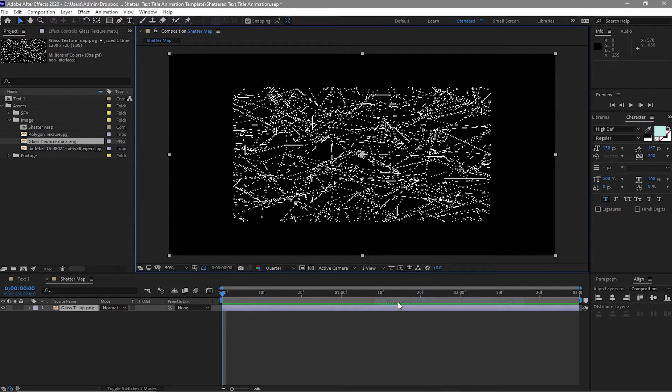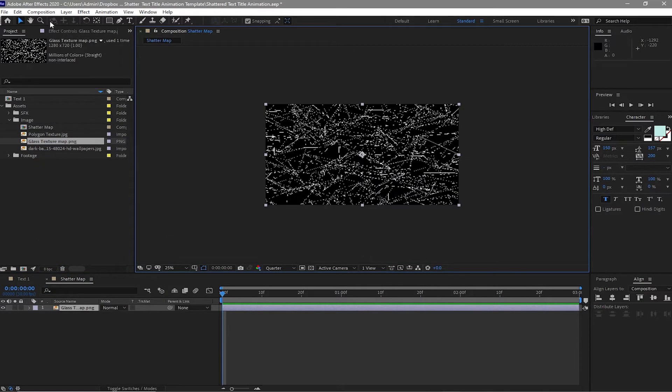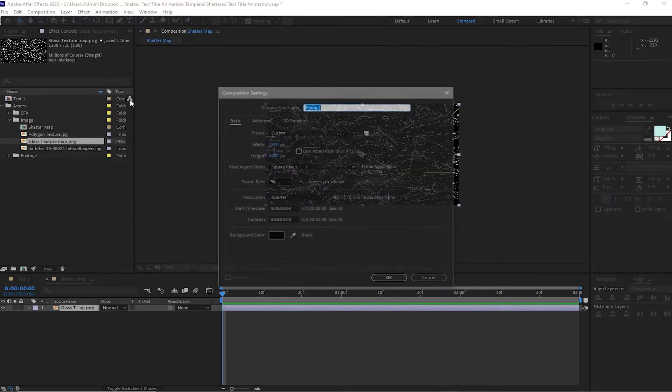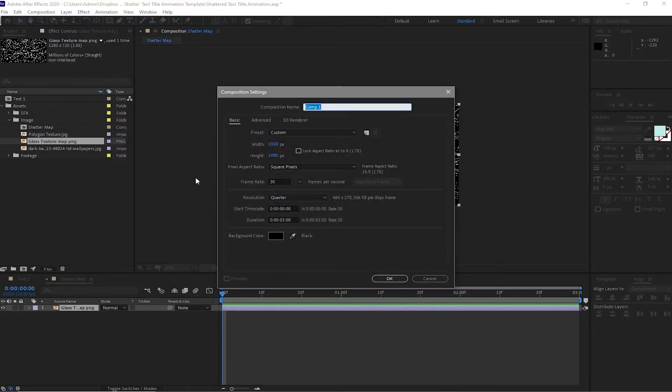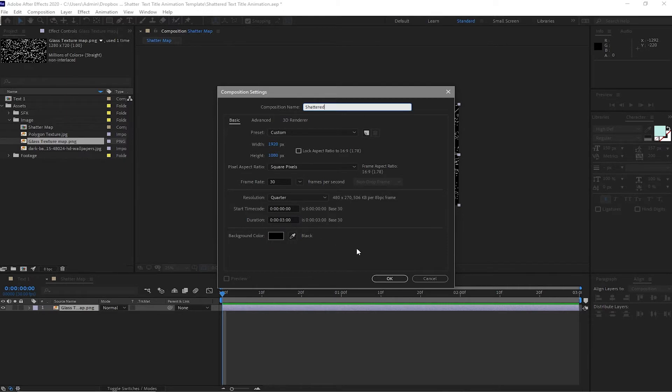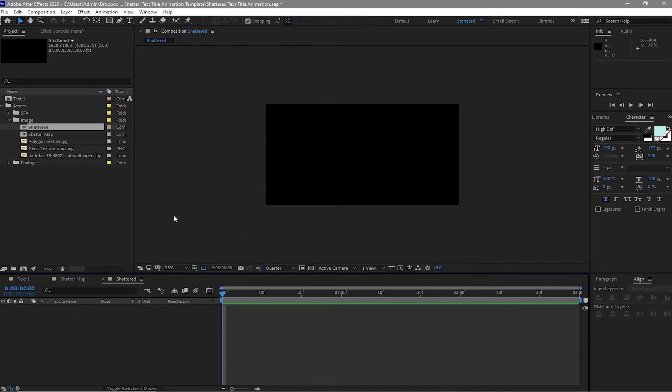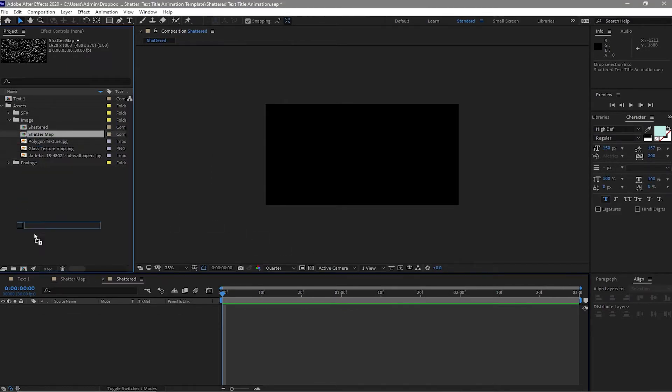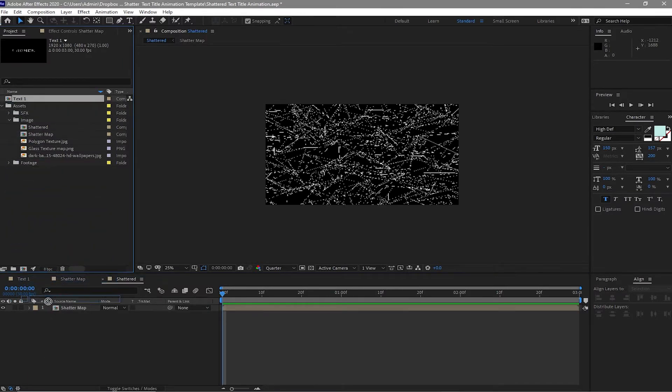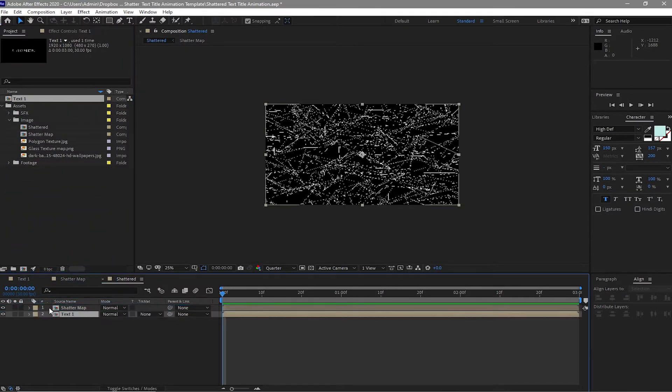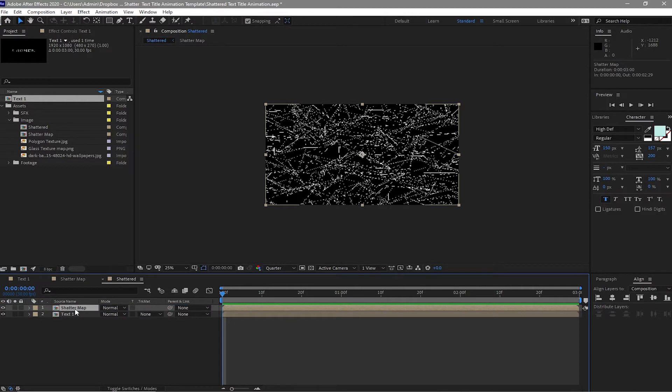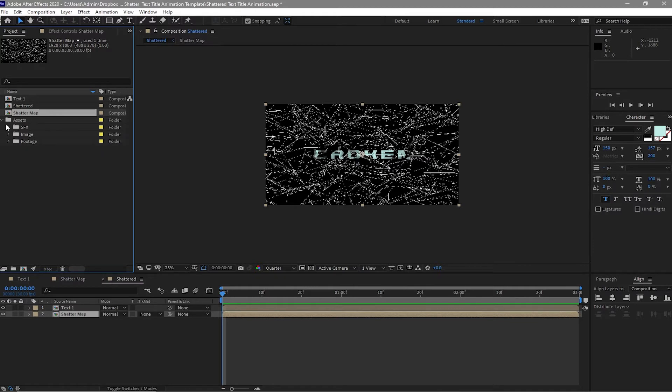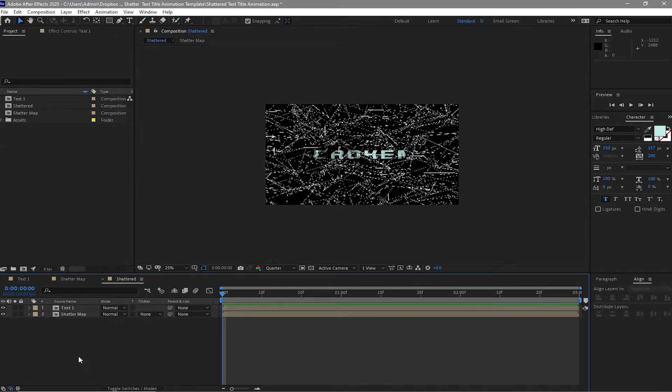Go to composition, create a new composition, and I will name it shattered. 1920 by 1080p, 30 frames per second and 3 seconds duration. I will click OK and I will drop down this shatter map on my timeline and also the text one. I'll just bring this shatter map down to my text one, and I will close this folder for now and also the assets.